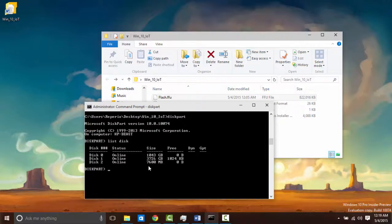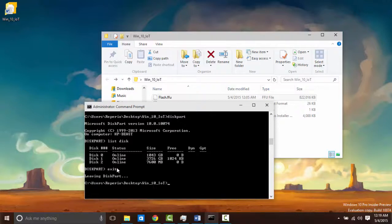So this is what we are going to be using. All you need to do is just remember your disk number. We are going to be using this later. Go ahead and type exit and get out of diskpart.